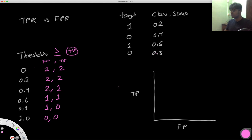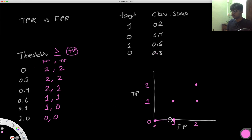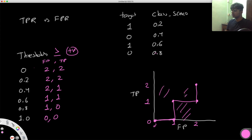We then plot these points — false positives on x, true positives on y: (2,2), (2,2), (2,1), (1,1), (1,0), and (0,0). This gives us our ROC curve. The area under this curve is one box out of a total of four, so our AUC is 1/4 = 0.25.